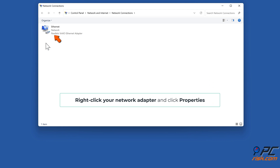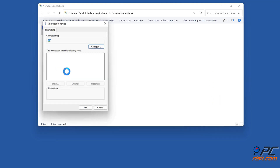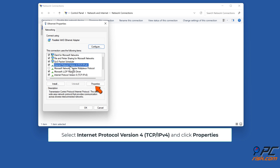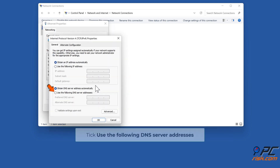Right-click your network adapter and click Properties. Select Internet Protocol Version 4 (TCP/IPv4) and click Properties. Tick 'Use the following DNS server addresses'.